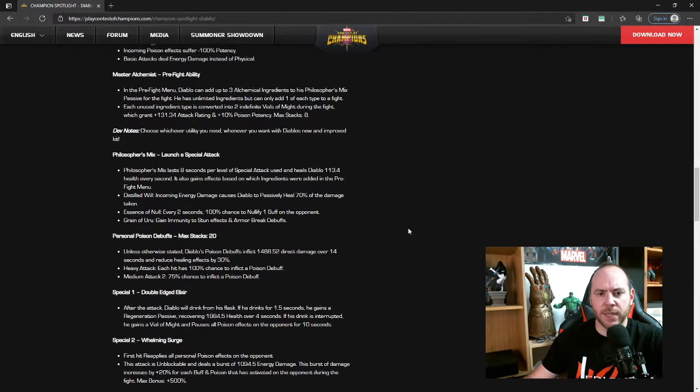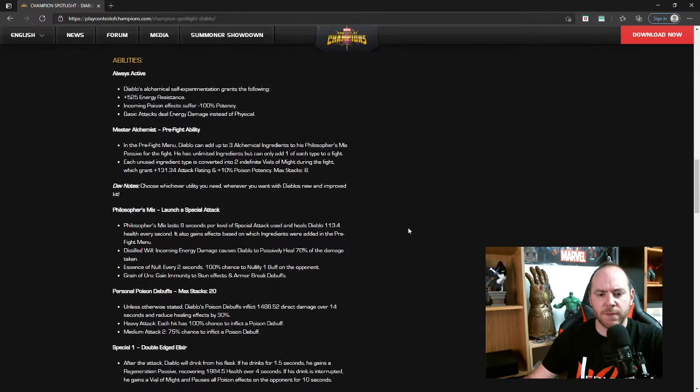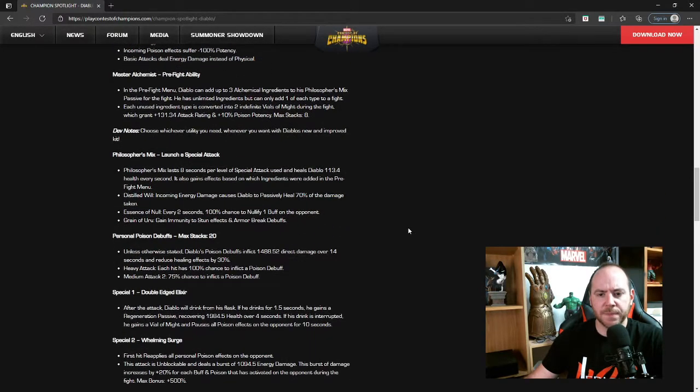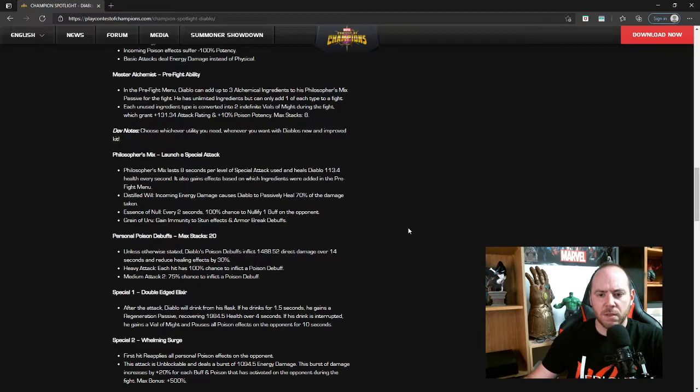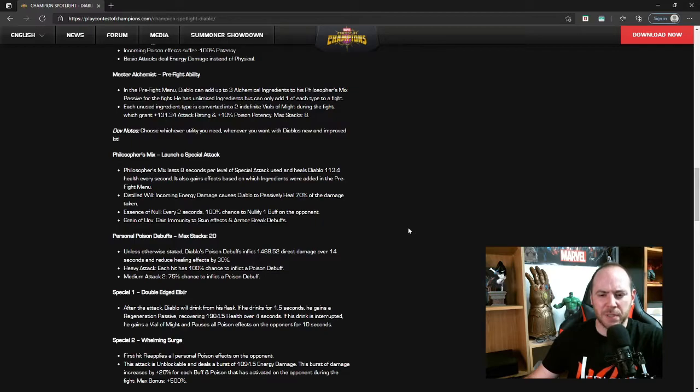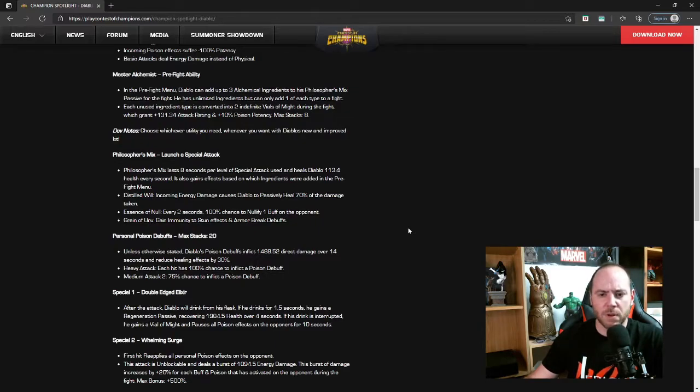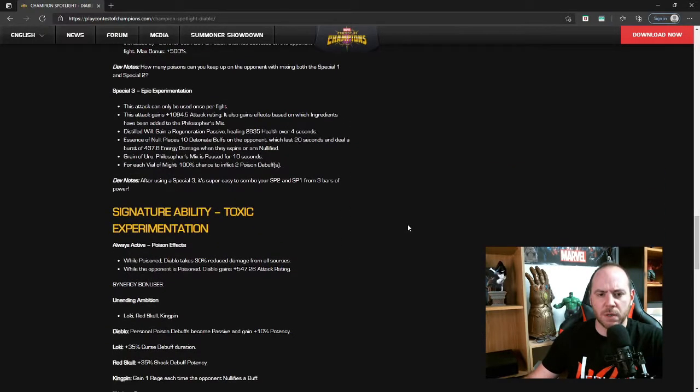Grain of Uru: Philosopher's Mix is paused for 10 seconds, and for each Vial of Might, 100% chance to inflict two poisons. Let's go back up for a second and just look at Philosopher's Mix. So you're going to pause it for 10 seconds, so you'll at least get 18 seconds. Well, no, you're actually going to have longer because you're going to have 24 seconds plus another 10 second pause, so you're going to have like a 34 second Philosopher's Mix healing 100 points for 34 seconds, not too bad, and then whatever the immunities are.